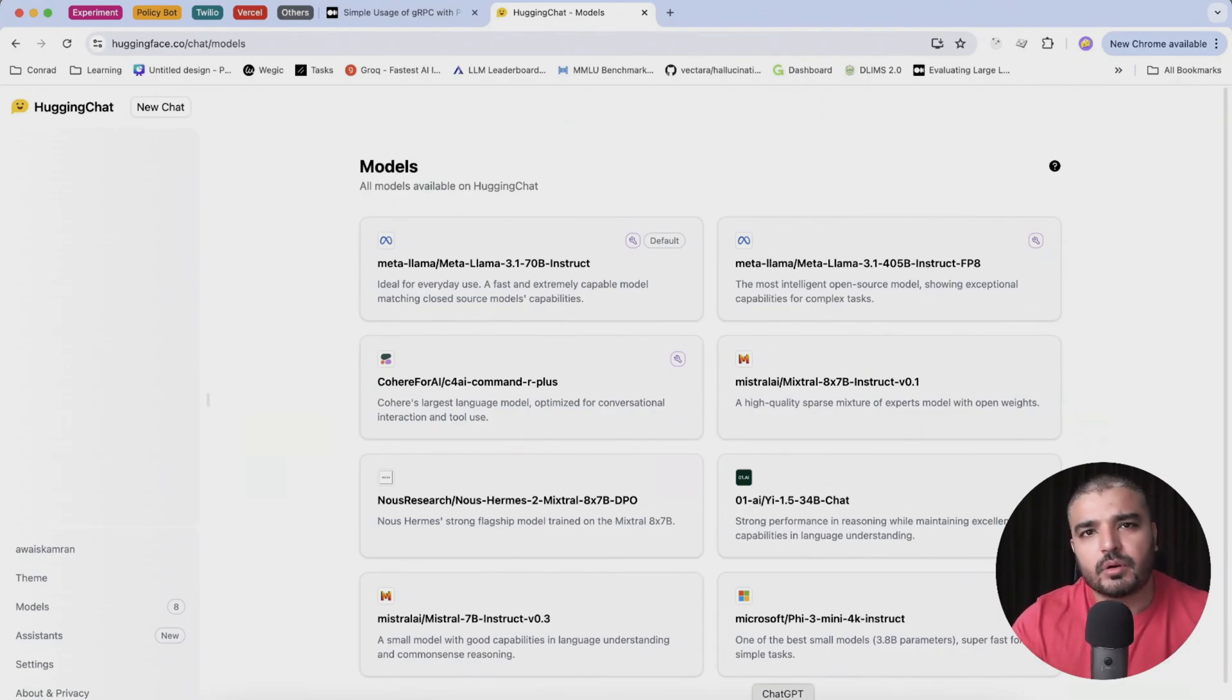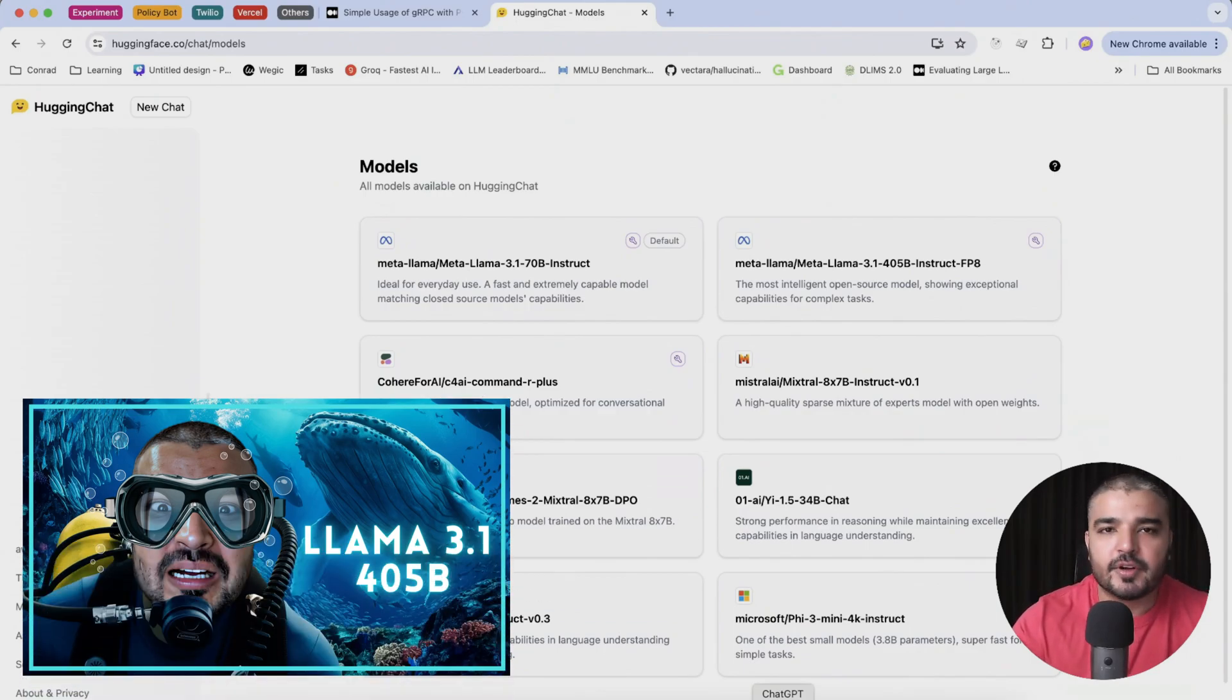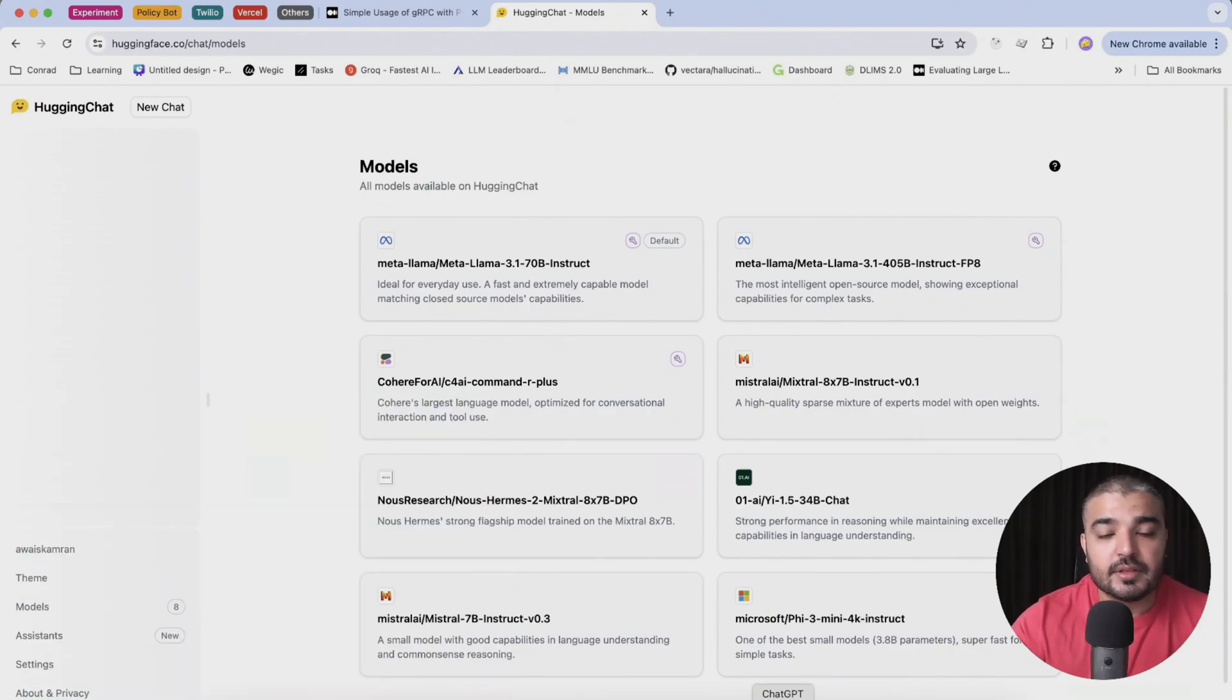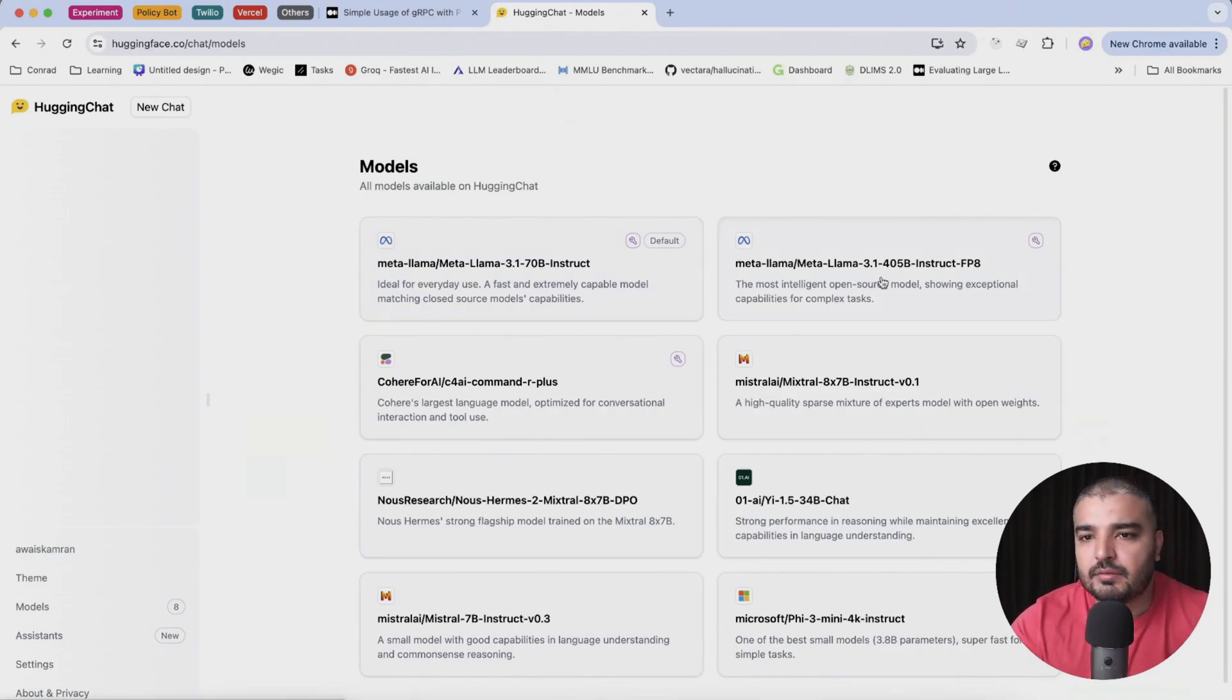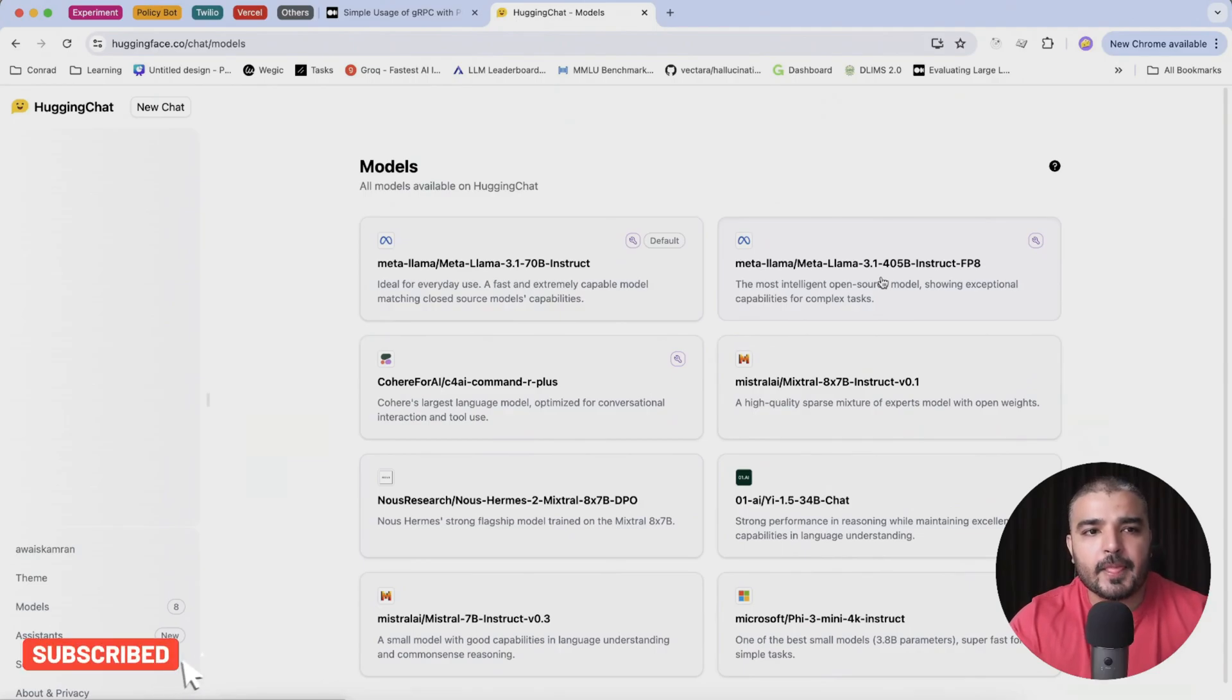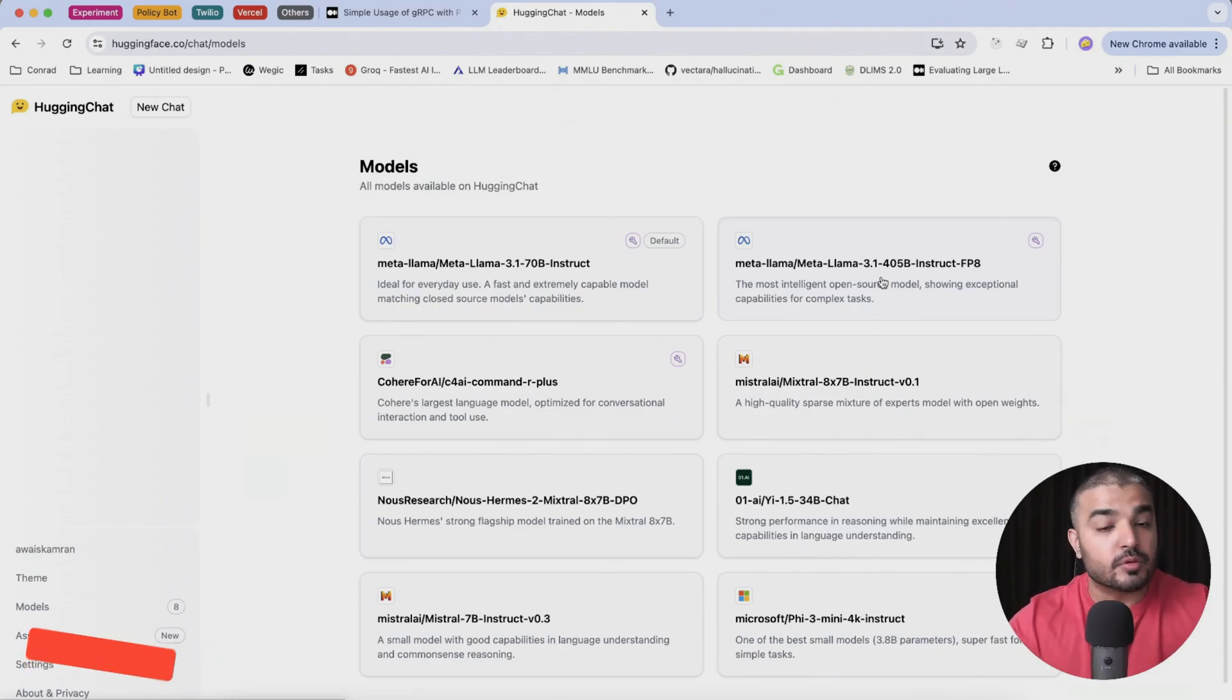We actually introduced LLaMA 3.1 405 billion parameters. As you can see, this is the list of models that are available in Hugging Chat. We have LLaMA 3.1 70B instruct, we have LLaMA 3.1 405B. So obviously this comprises most of the open source models and you can use any of these models to build an assistant within Hugging Chat.